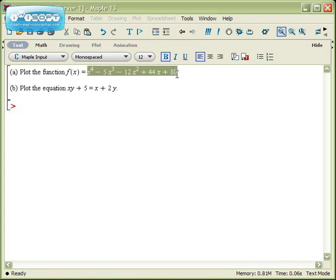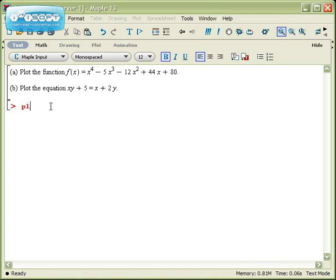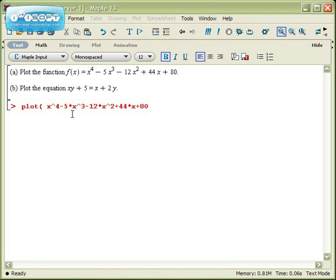Plotting a function is the easiest of all in Maple. The basic command is to give it a plot and tell it the name of the function or a formula for the function. In this case, that's x to the fourth, minus 5 times x cubed, minus 12 times x squared, plus 44 times x, plus 80. The only other thing you need to tell Maple is to give it a range of values to plug in to build a table of values. So if you want to plot this from minus 10 to 10, you would type in x equals minus 10 dot dot 10.